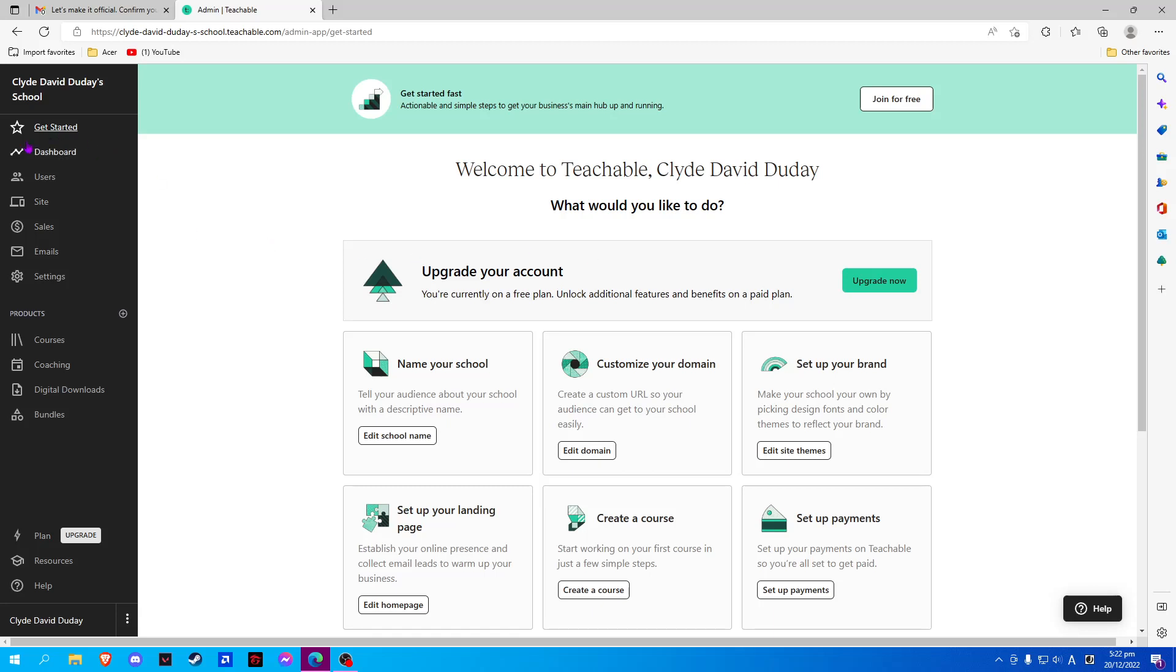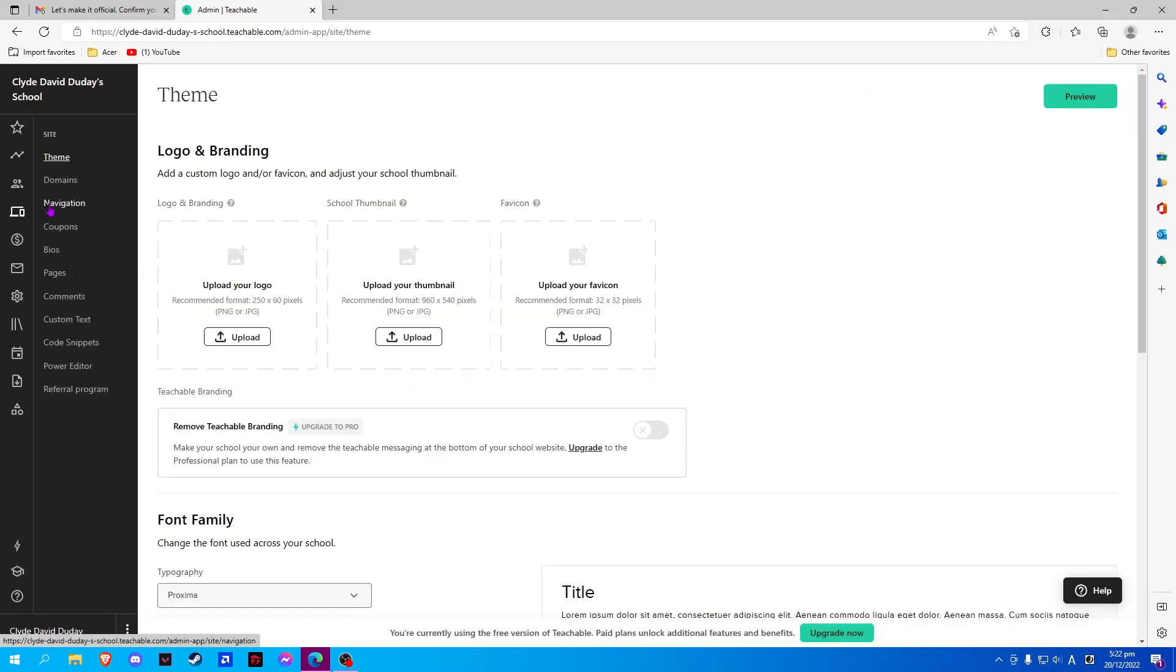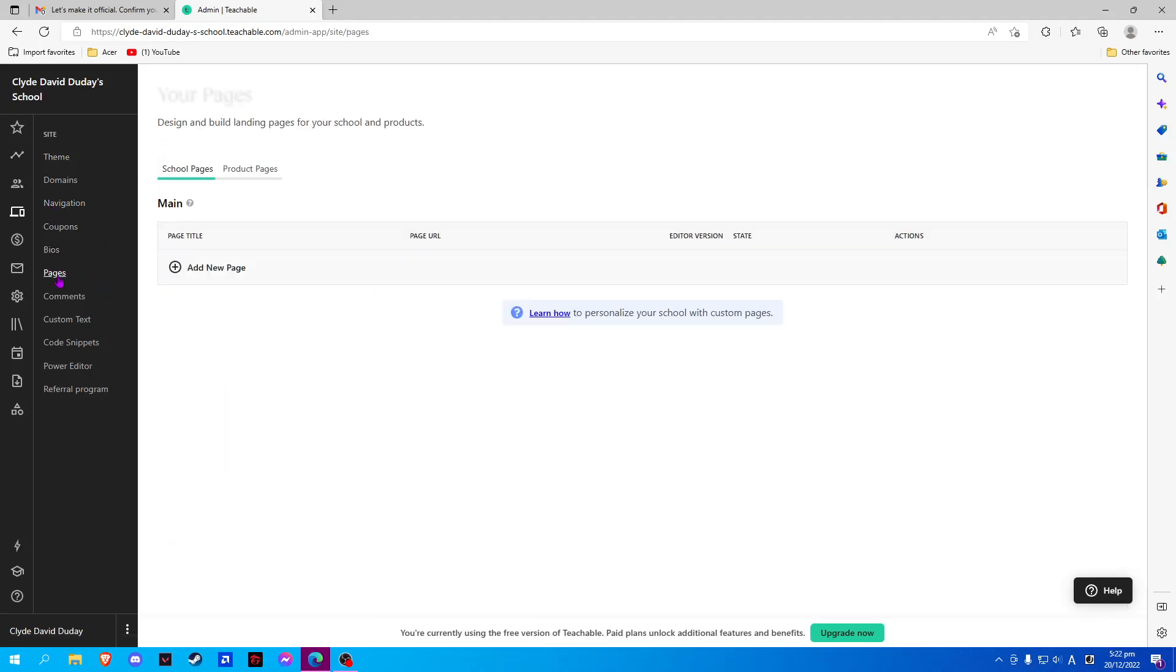Then, on the left side, we should go to Site. Now, let's select Pages.